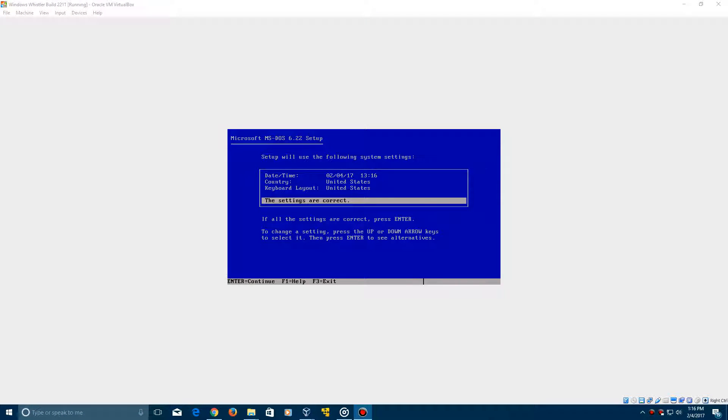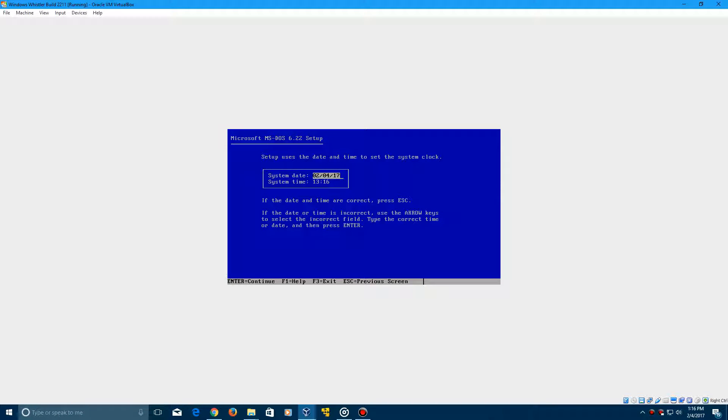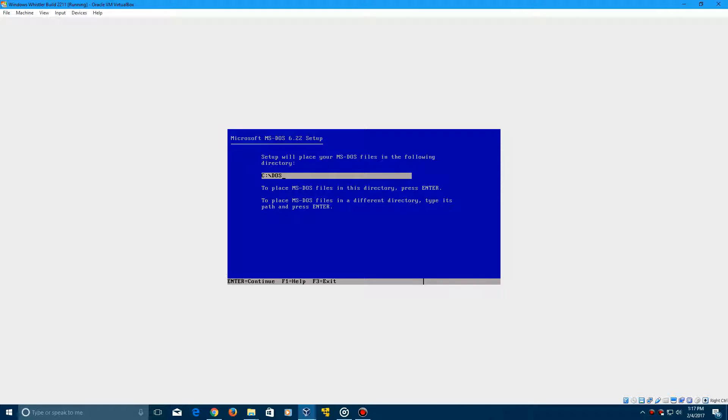So when you're in the process of installing MS-DOS, you need to go into the machine here and go into the date and time. And you need to go ahead and change the date to the 10th of March, the year 2000. So it should be 3-10-00, in that case being the year 2000. So once that's done, go ahead and just continue with the installation of MS-DOS, so I'll be back when that's finished.